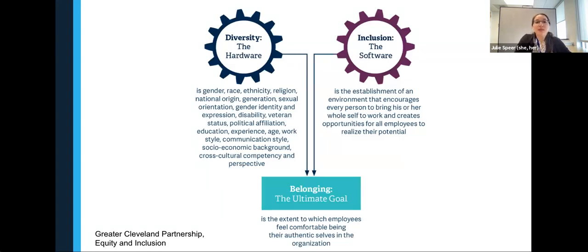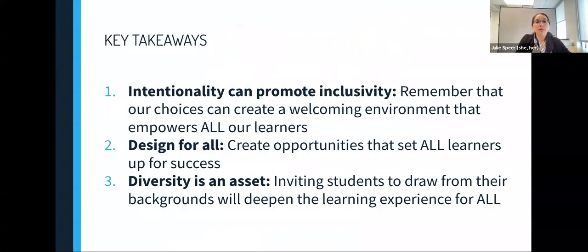I want to now bring back one of my first slides. Today, we've discussed how as educators, we have an opportunity to intentionally create inclusive and equitable learning opportunities that leverage the diversity of our students and the diverse identities that we as educators hold. In doing so, we not only support students who may have less privilege or may have been previously minoritized, but we all benefit as individuals, as classes and communities, as disciplines in the health sciences. I hope that we can leave today's session with three takeaways: first, our choices can create a welcoming environment that empowers our learners; second, we can create opportunities that set all of our learners up for success; and third, we can invite our students to draw from their backgrounds, which can help deepen the learning experience for the whole classroom.